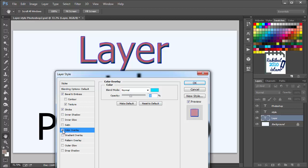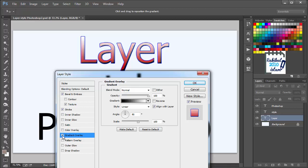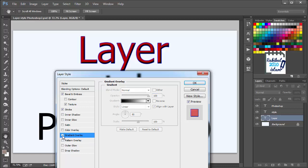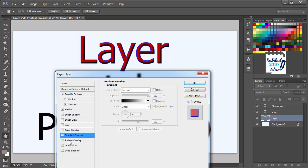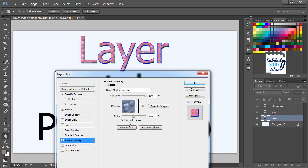Let's uncheck this now. You can also apply gradient overlay if you want. You can select the gradient from here. You can also apply pattern overlay. You can again scale or change the opacity from here.